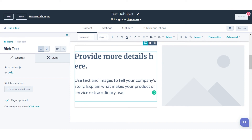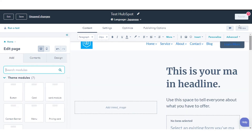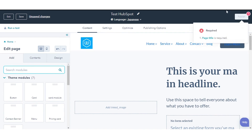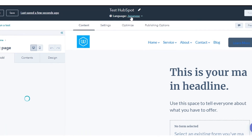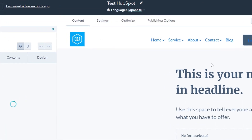In the Content Editor, create page content in your selected language. To switch between multi-language variations, click the Language drop-down menu at the top of the page and select a variation.